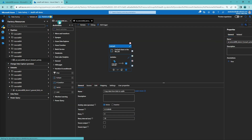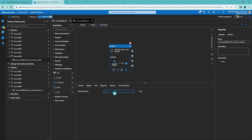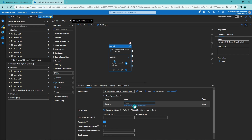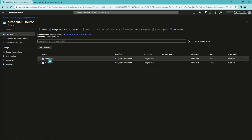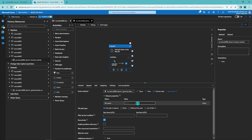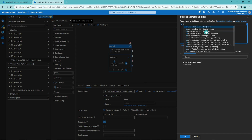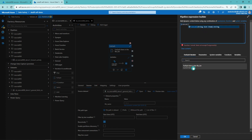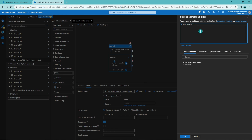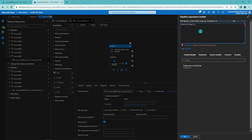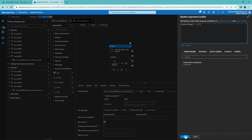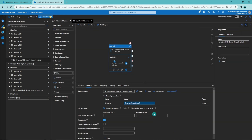Since our files have .csv endings but our file list parameter does not include those, we need to add them dynamically. We'll use the concat function to add the .csv ending to our file names, and of course use the @item() reference to reference the actual file name in the list being passed down to the ForEach activity.